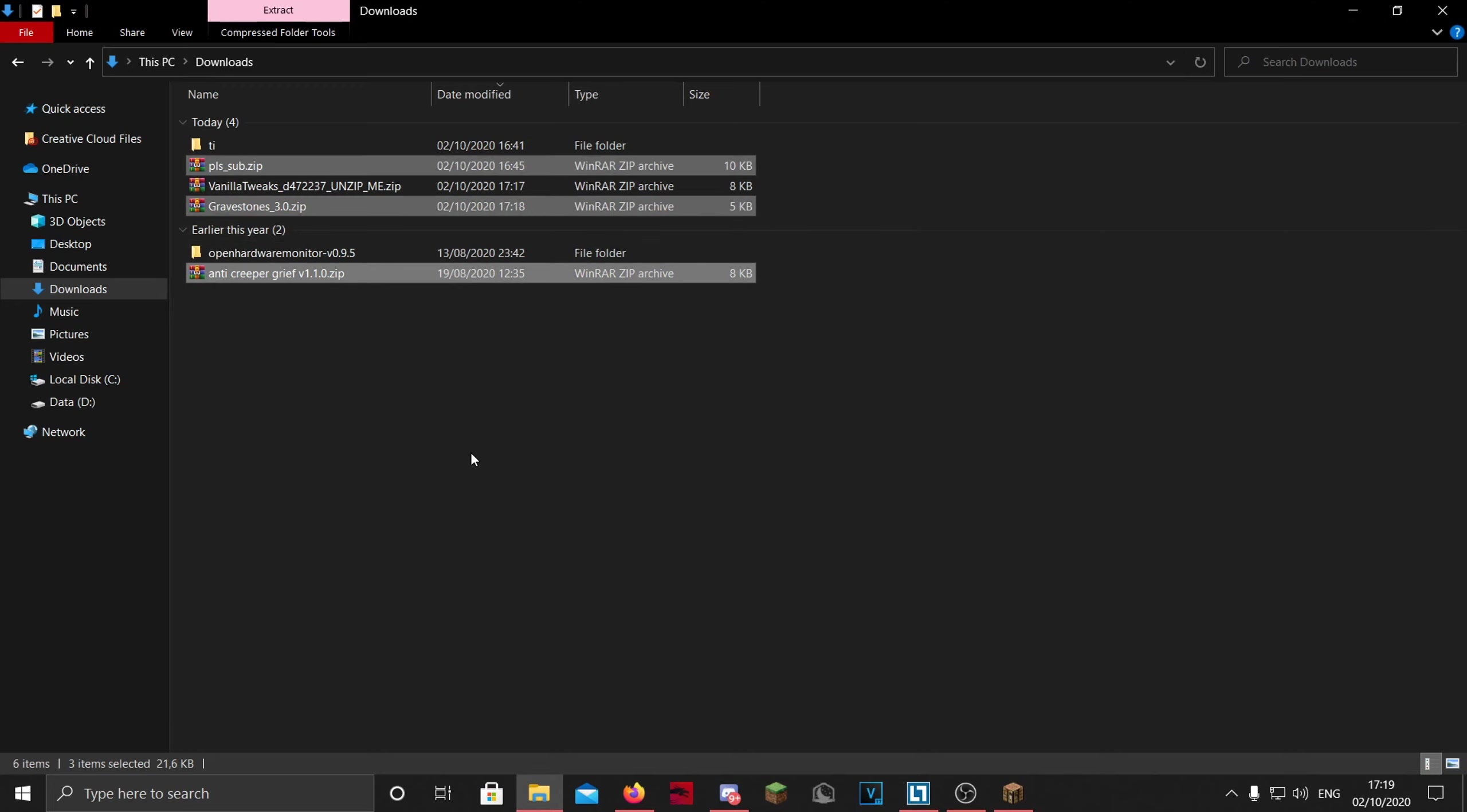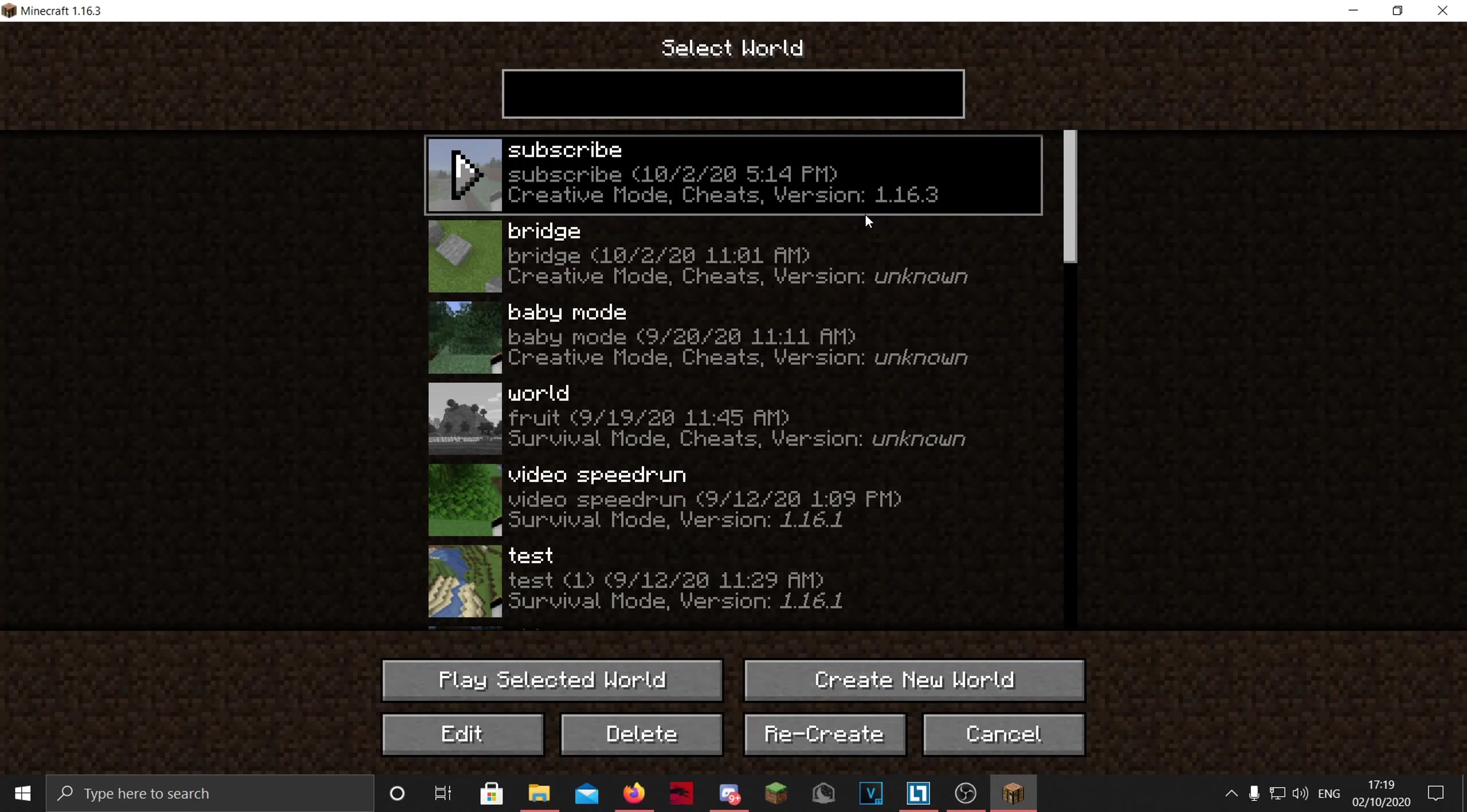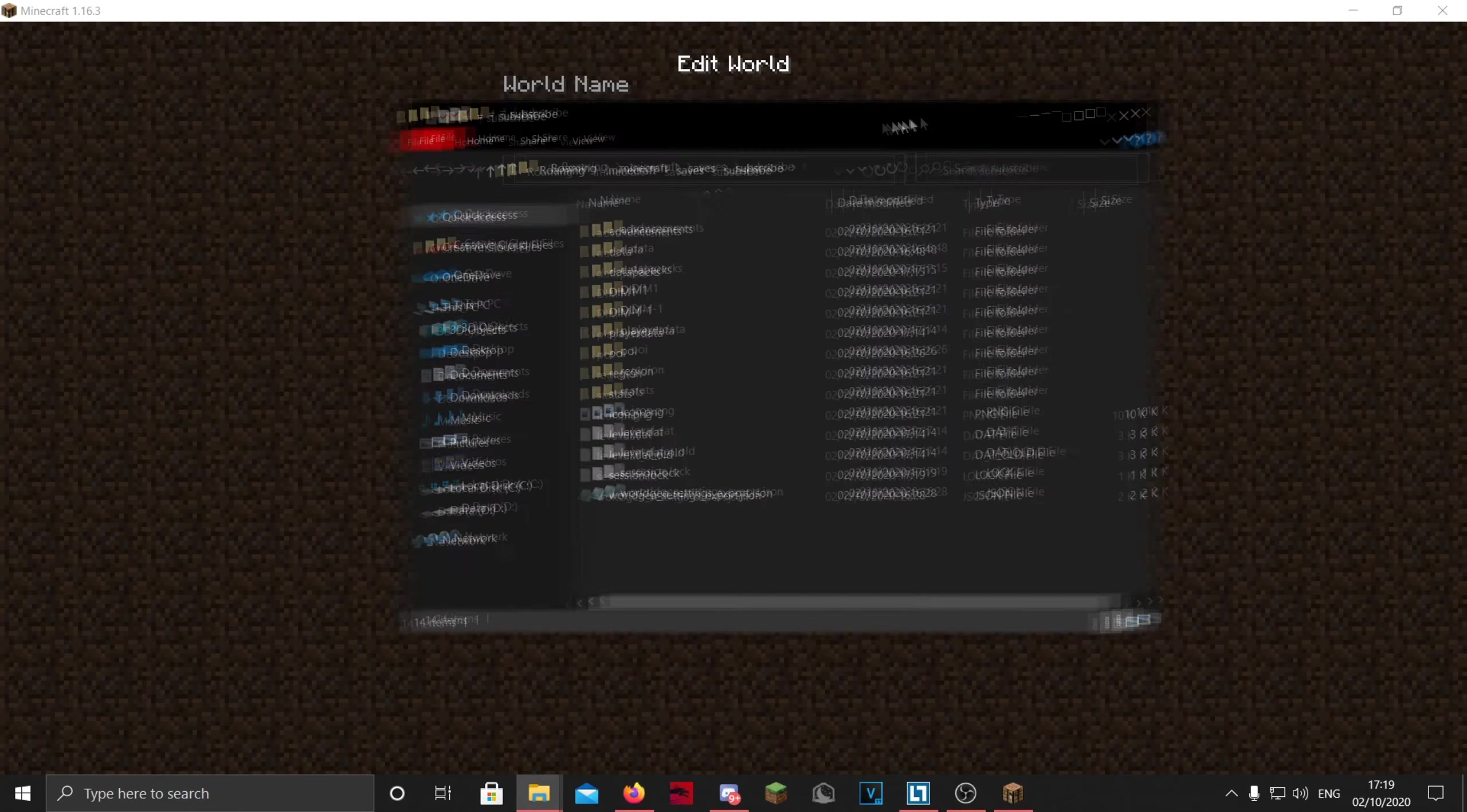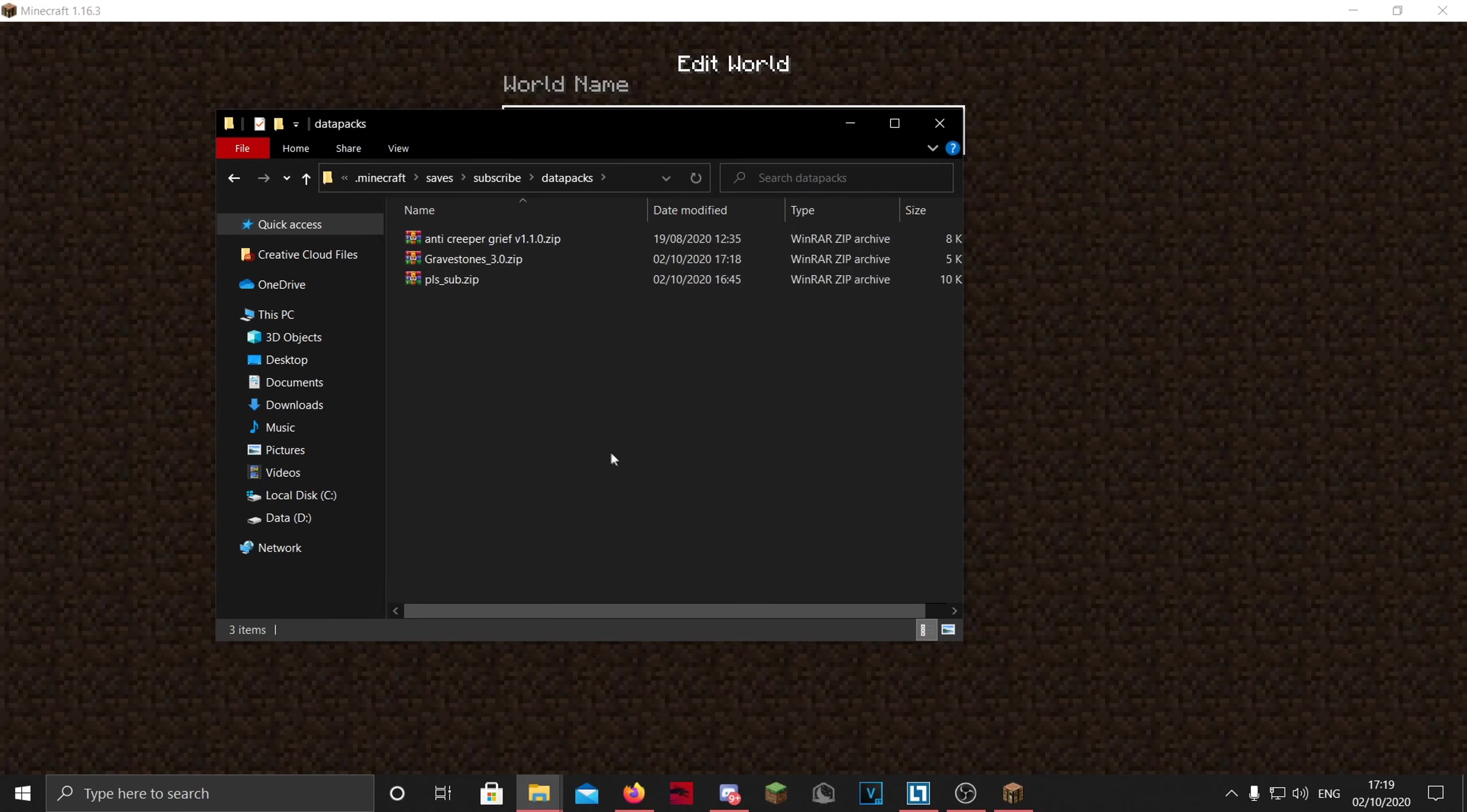I'm just going to press Ctrl+C to copy, and then we want to go to Minecraft and make a world or click on your world. You want to put the datapacks in. Click on Edit and then you can press Open World Folder. It will open this little folder right here. Then you want to go to the datapacks folder, and in here you want to press Ctrl+V to paste.